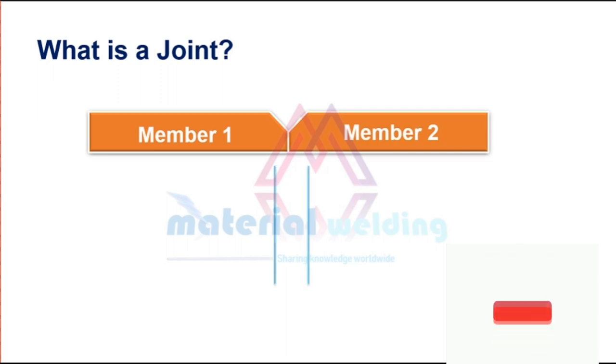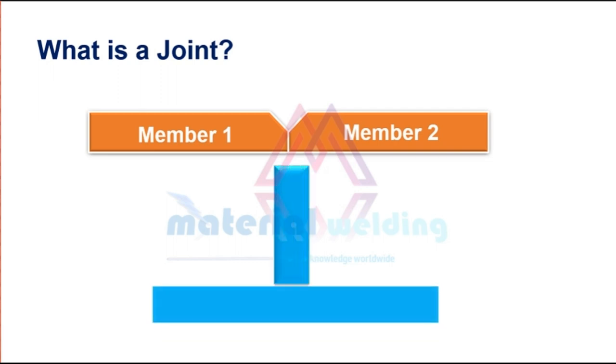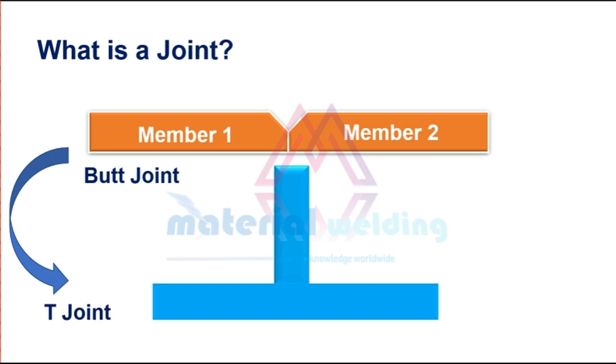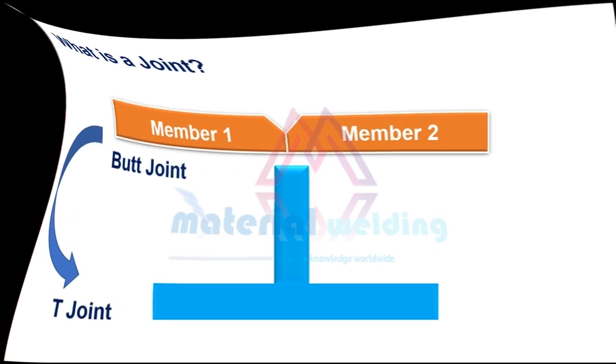In this video, we will learn the main types of welding joint used in the fabrication. As we know, butt joint and T joint are the most common type of weld joint.